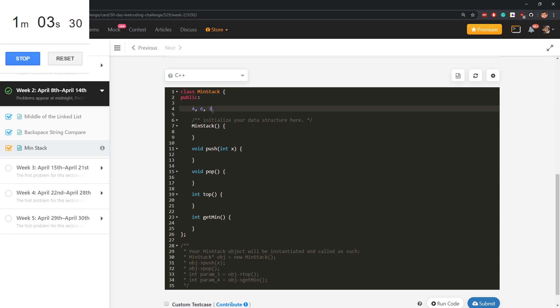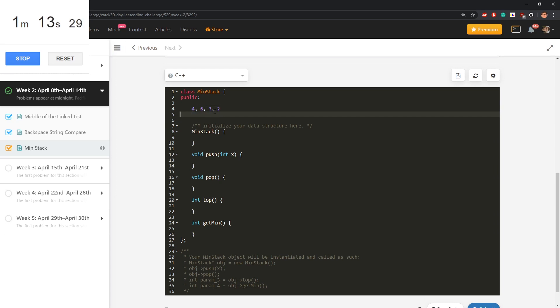So for every new number that comes, you need to update minimum, but also hold minimum from a moment ago. So I will not just keep those elements, I will keep elements, actually I will just keep minimum.